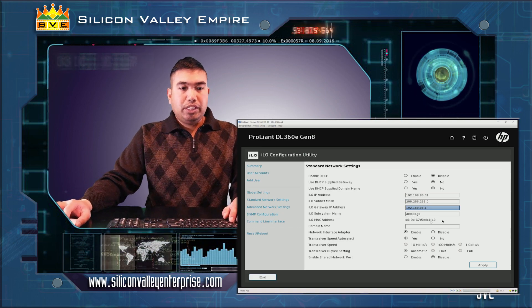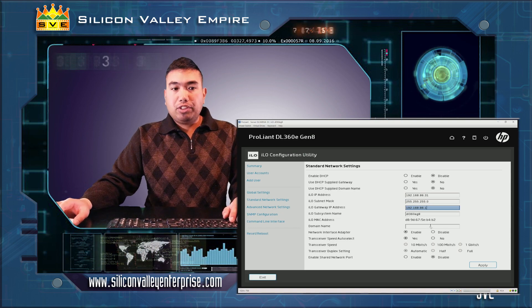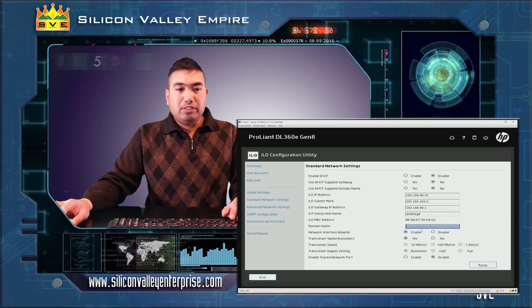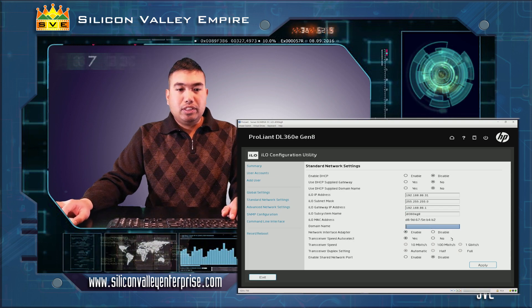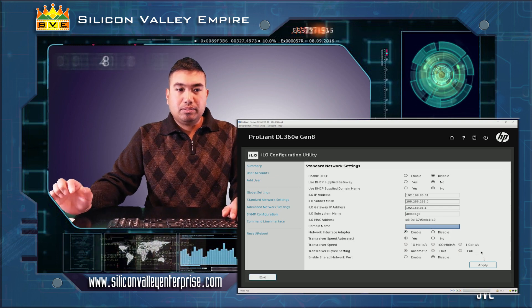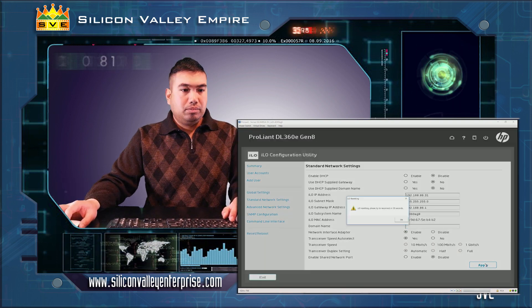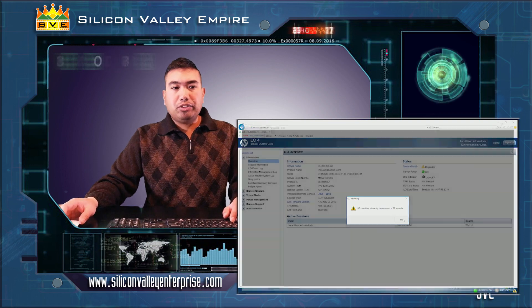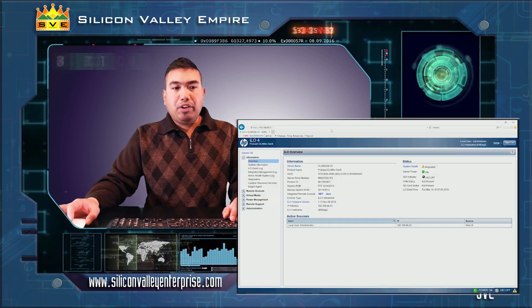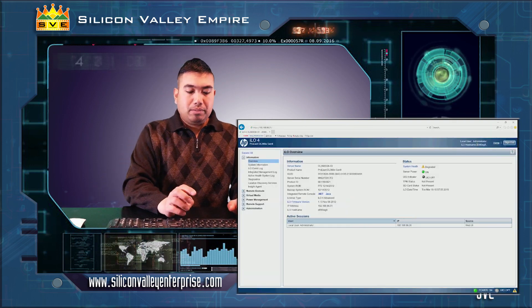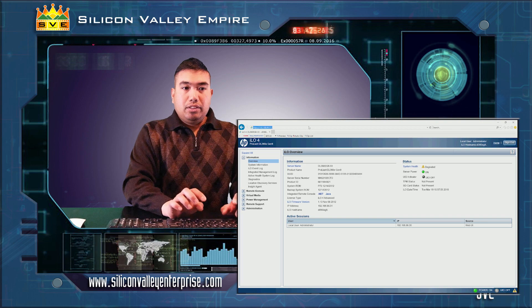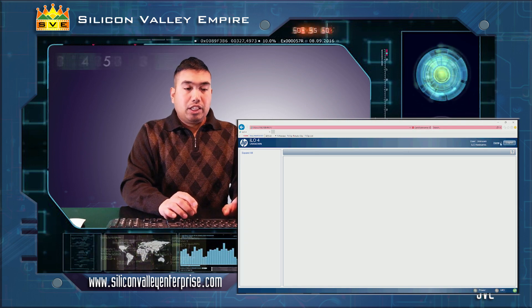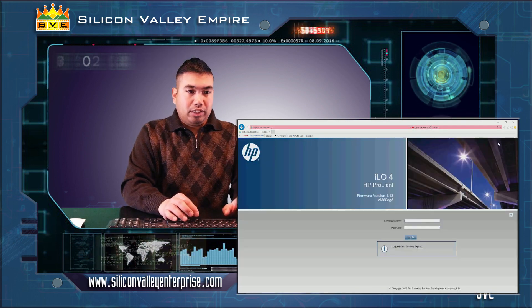You can leave everything by default for now and click apply. As it will show in your browser, your ILO session has expired. Let's log in to our ILO connection.